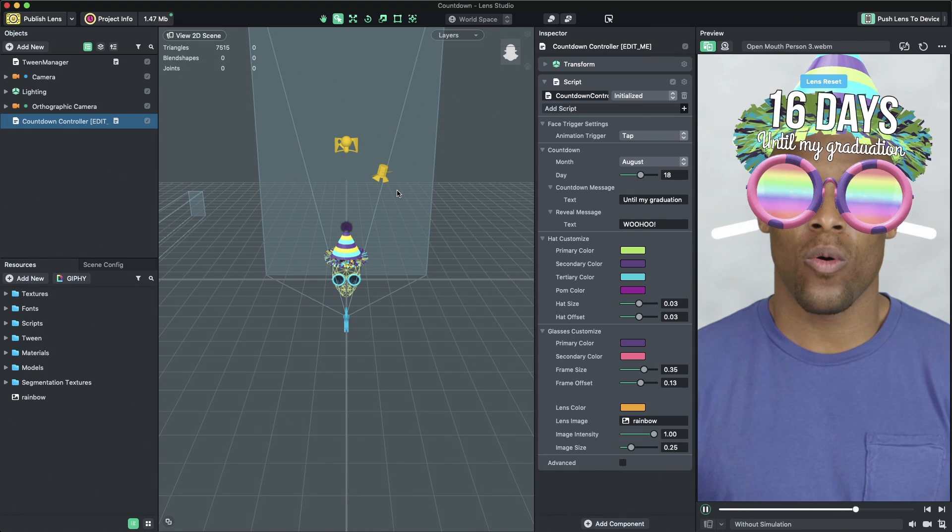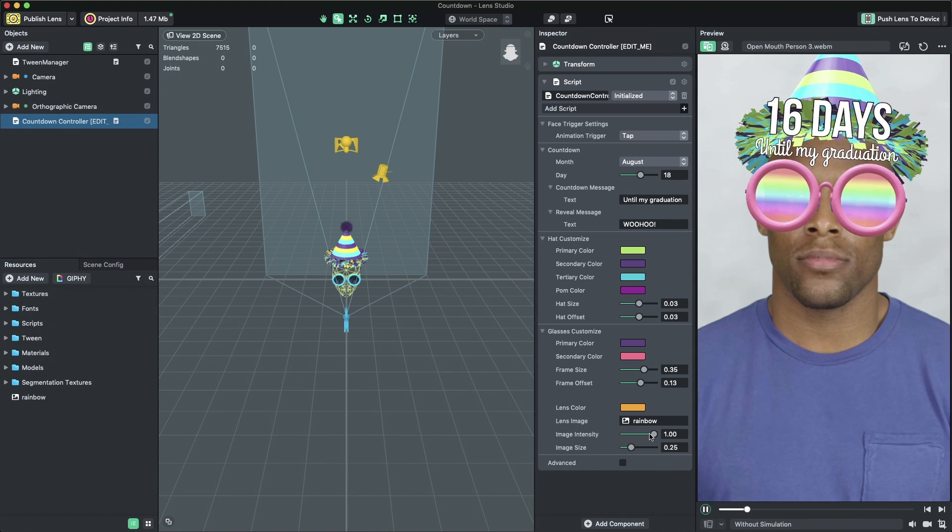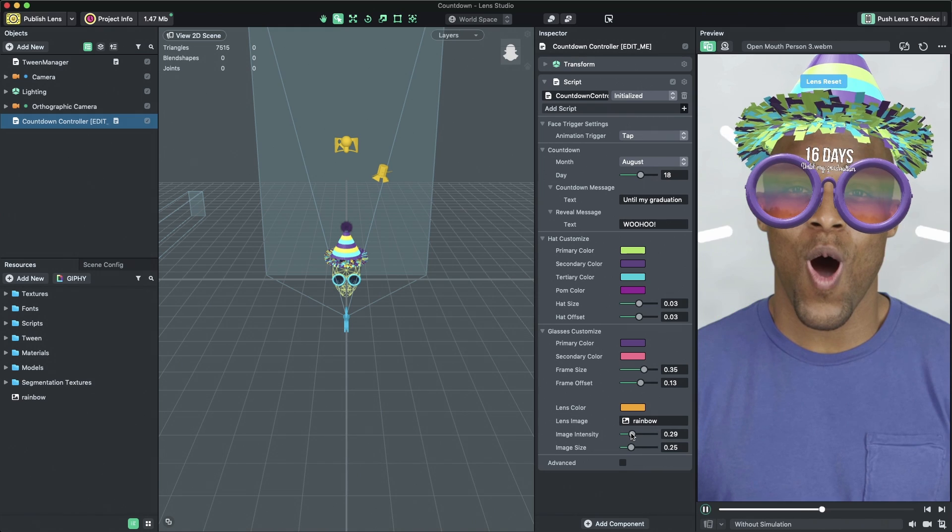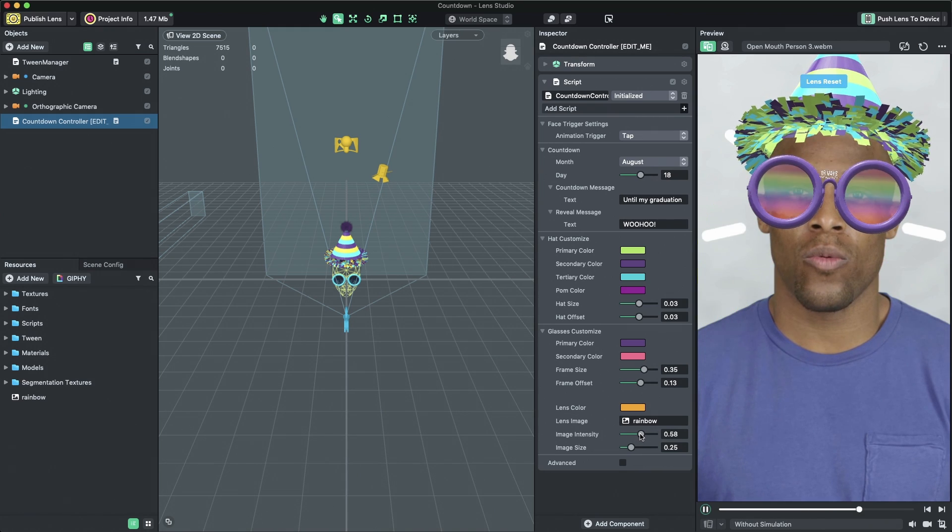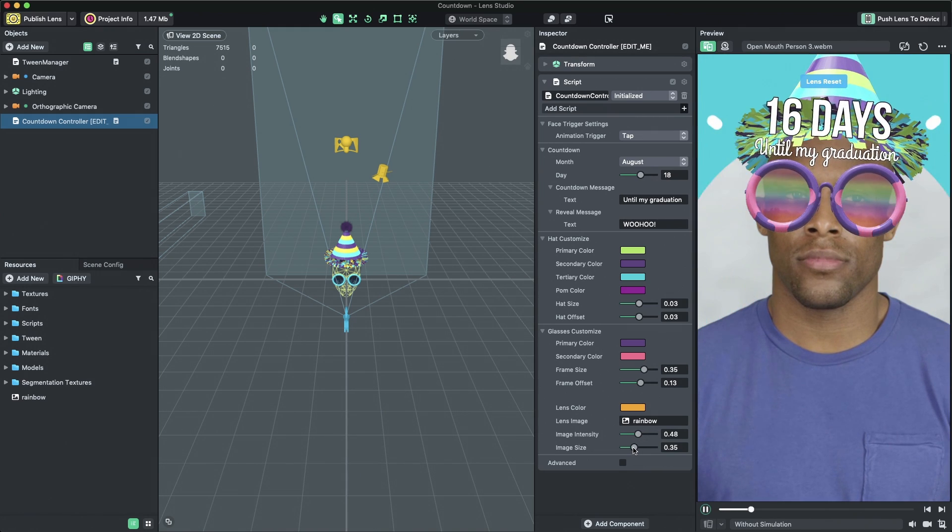You can adjust the lens image's transparency by changing the Image Intensity slider and you can adjust its size using the Image Size slider.